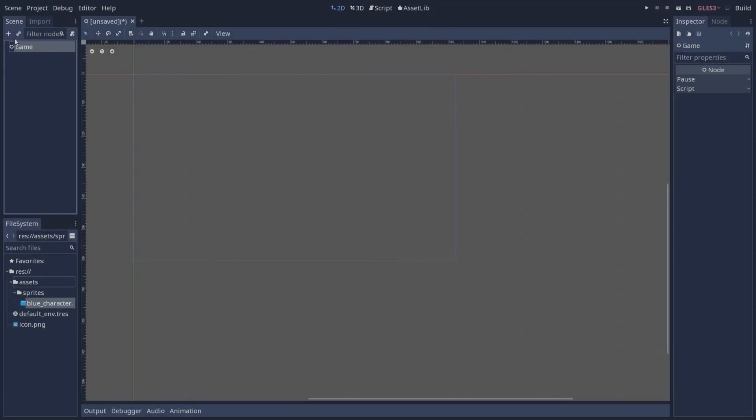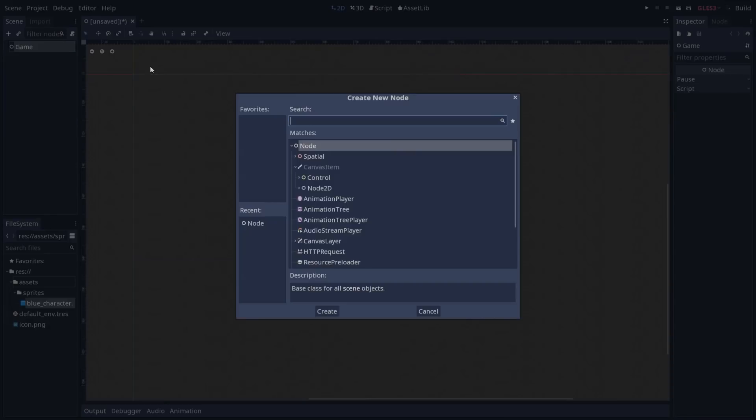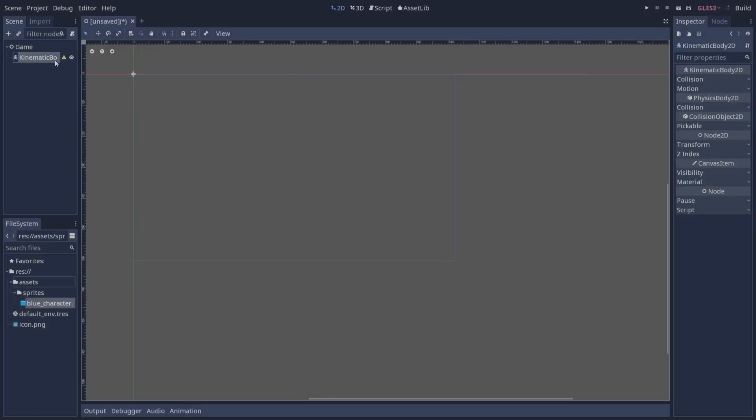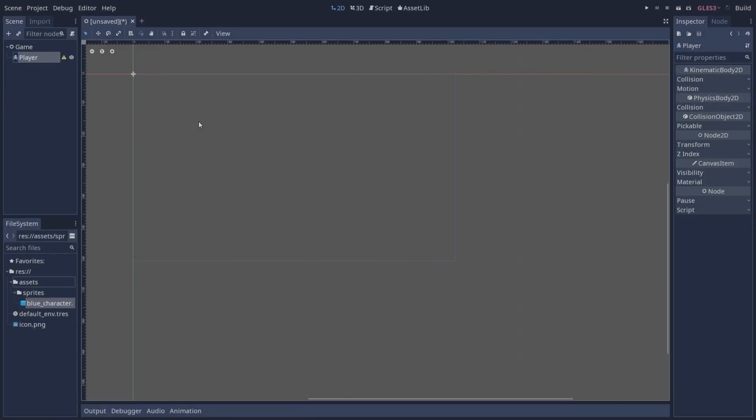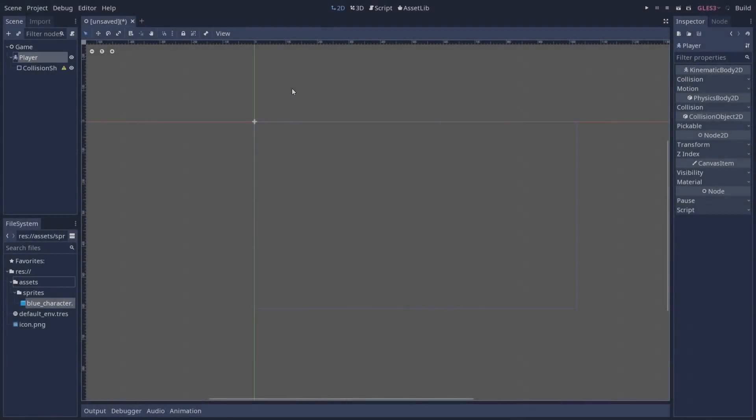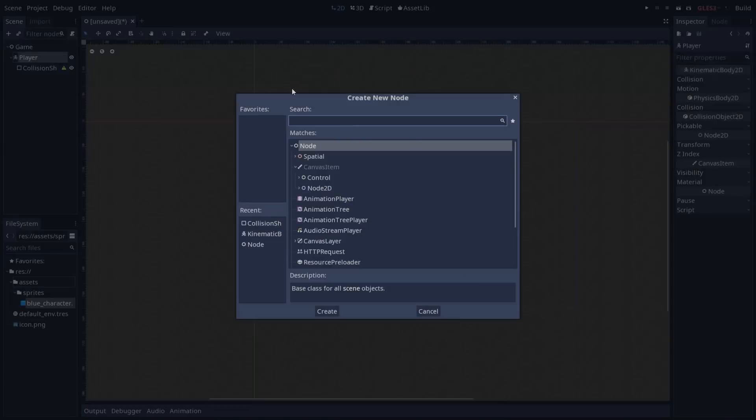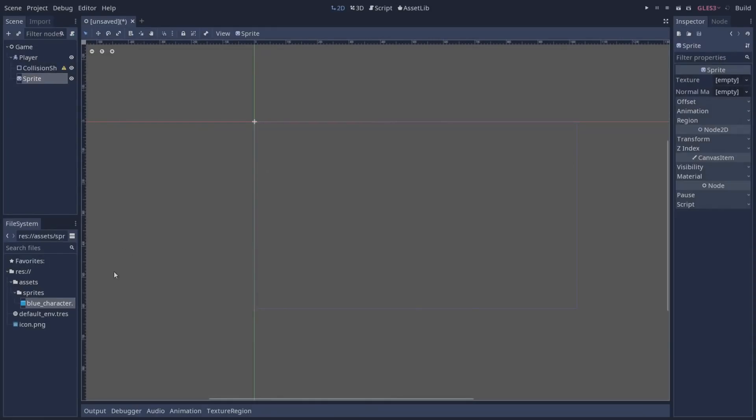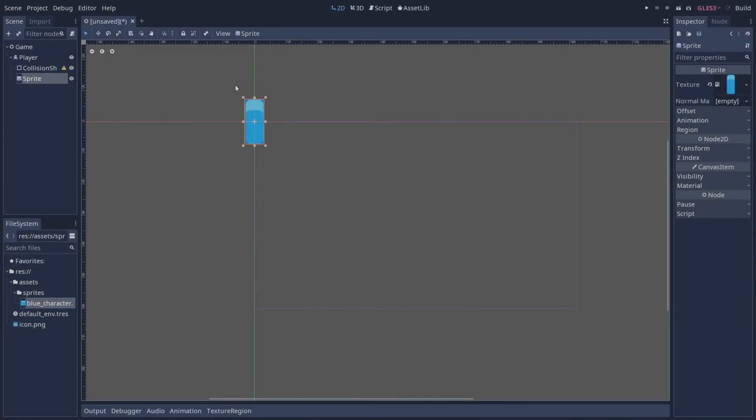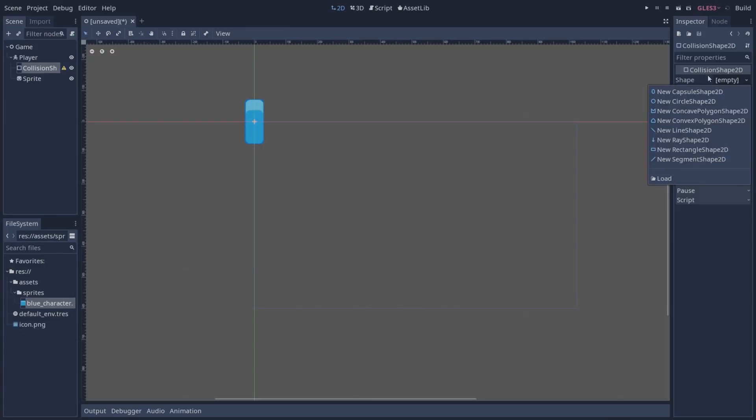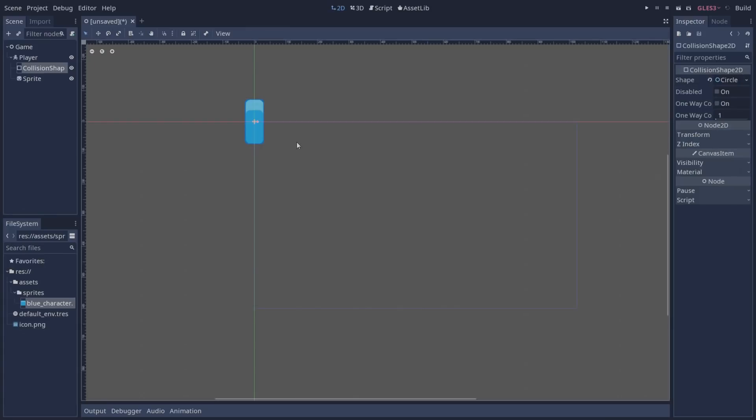And I'm going to add a child to it which is going to be a kinematic body 2D. I'm going to rename this kinematic body 2D to player. We can add to it a collision shape and also a sprite. On the texture I'm going to drag and drop my bluecarrier.png and also configure my collision shape by giving it a shape which is going to be a circle shape 2D. And I'm going to position it around the feet of my player.